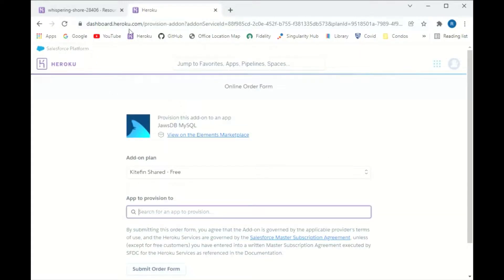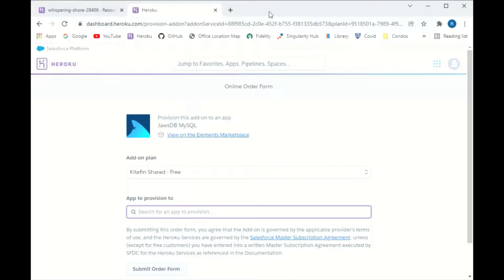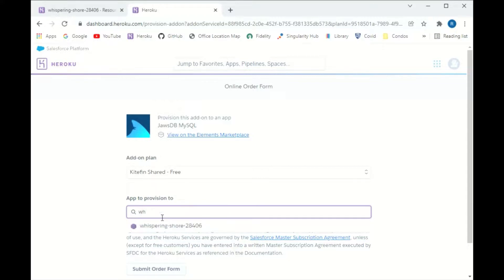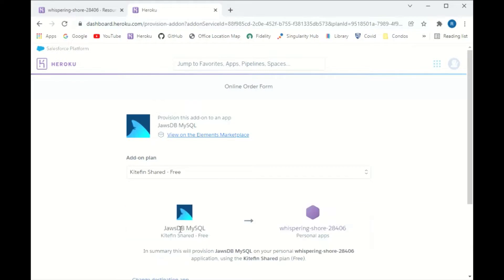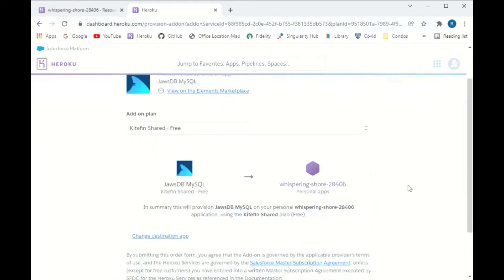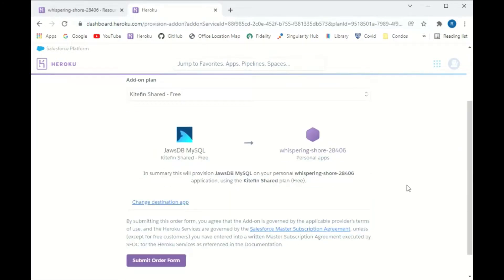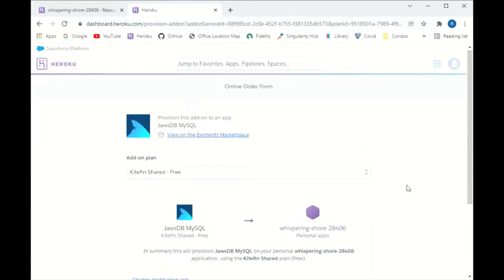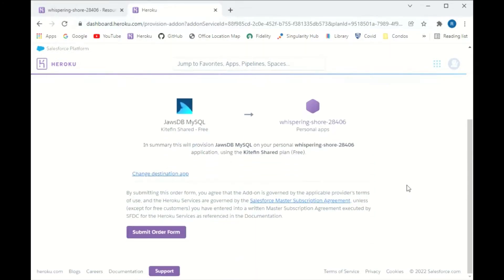And then you need your whispering-shore account again. So if you don't know it, it's going to make it a lot harder. Yeah, whispering-shore, that one right there. That's the one I want. I want to click on that and submit order form.